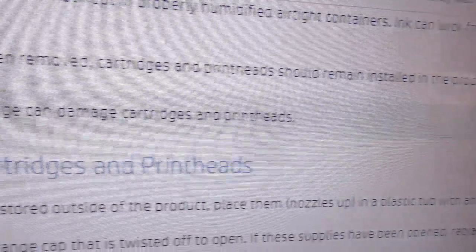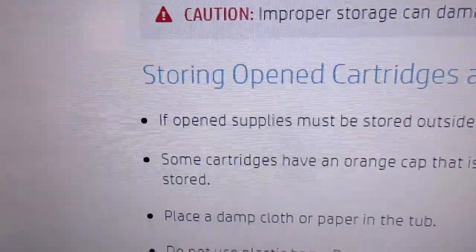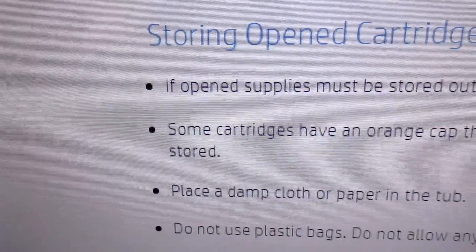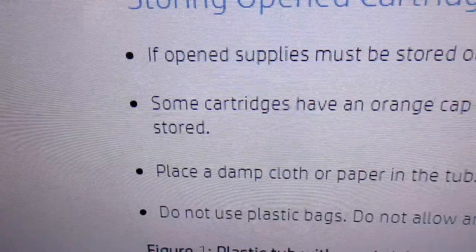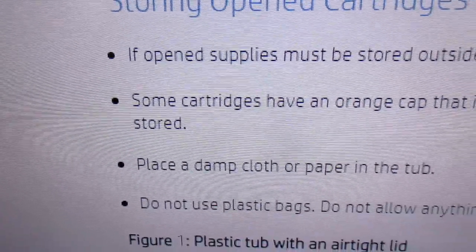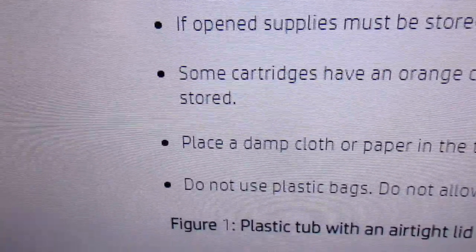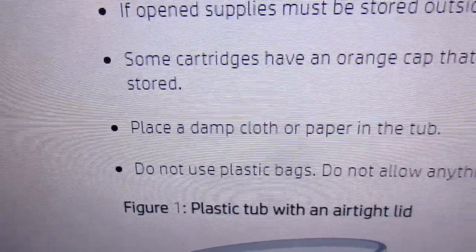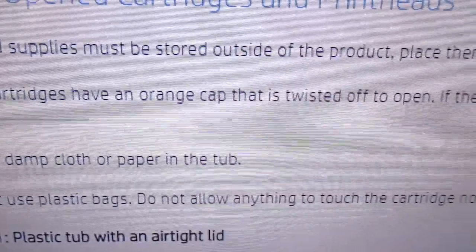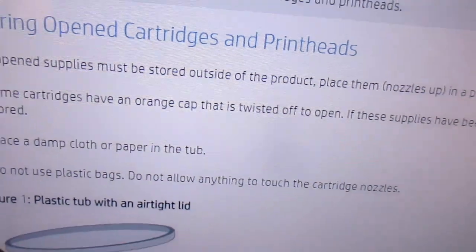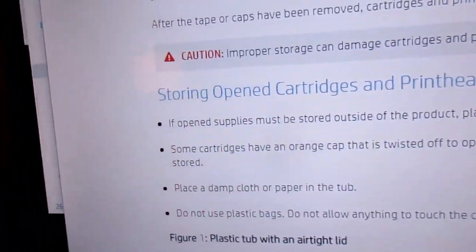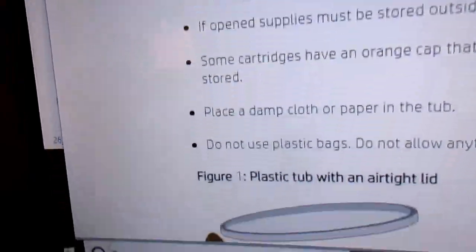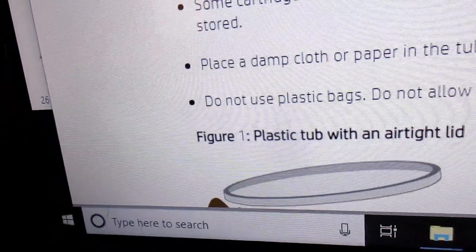If these have been open, replace the orange cap before it is stored. Place a damp cloth in the tub. Do not use plastic bags. Do not allow anything to touch the cartridge nozzles.